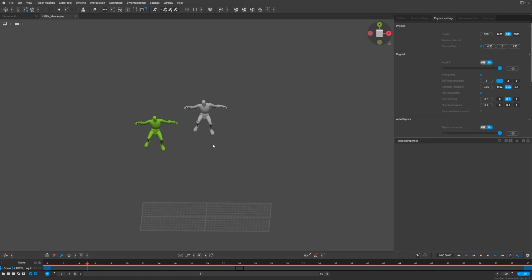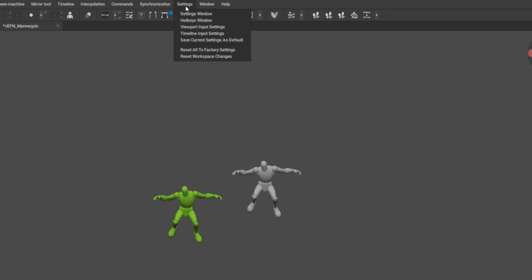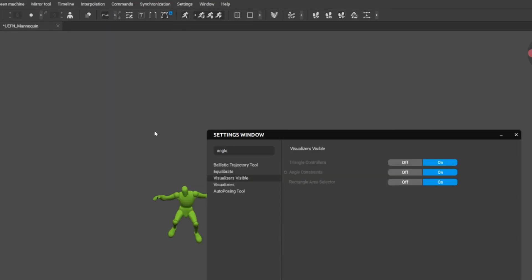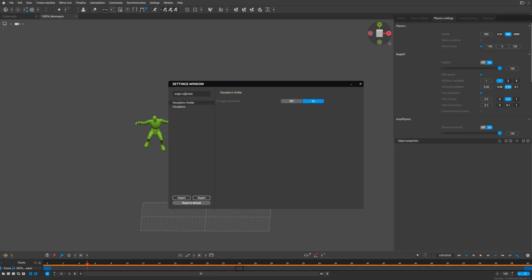They added angle constraint to all bones on your character to improve animation of the ragdoll. You can find it here in the settings window. Just type angle or angle constraint and you will get this.